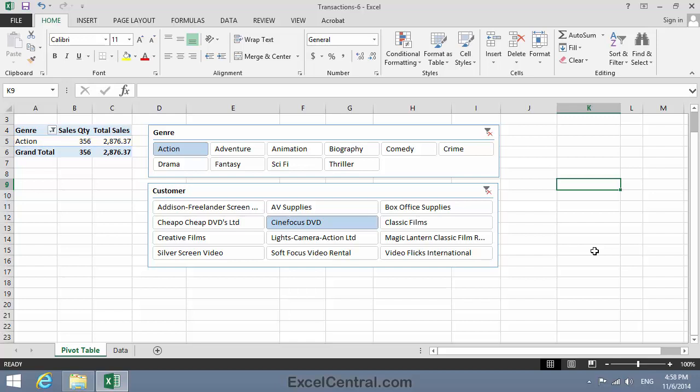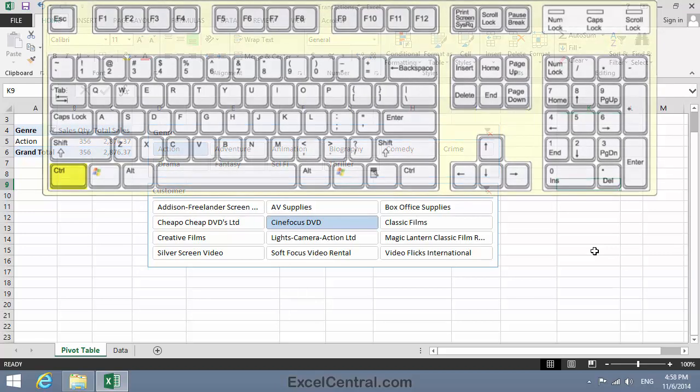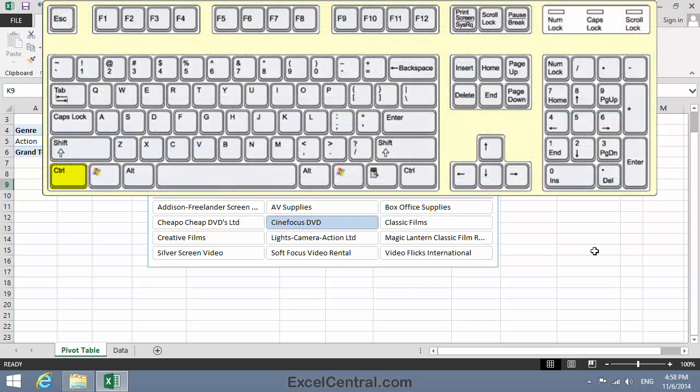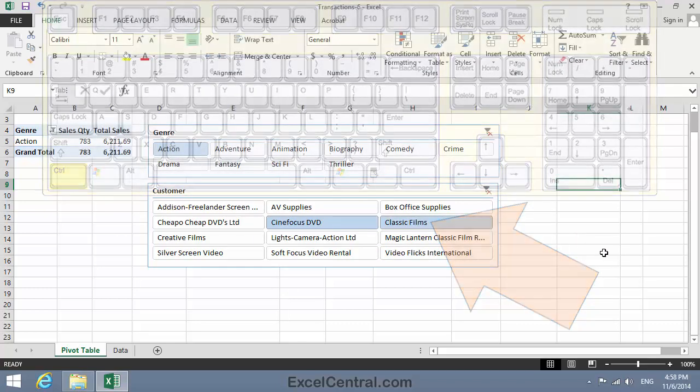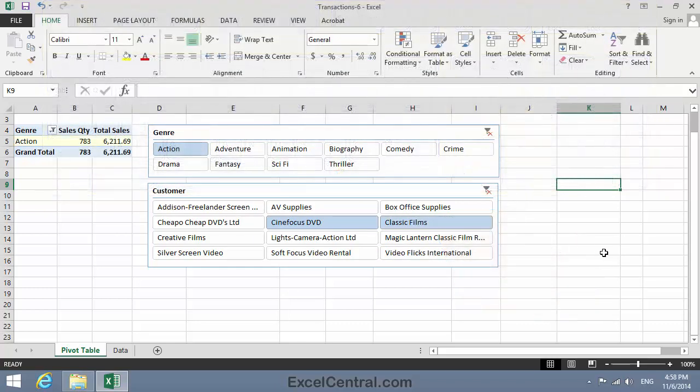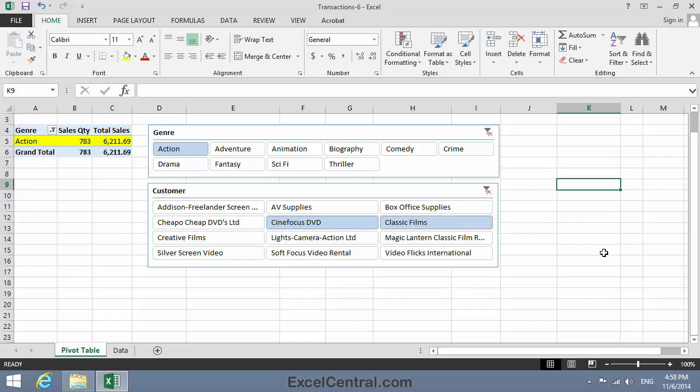Now I'd like to know, how many DVDs did I sell to both Cinefocus and Classic Films in the Action Genre? So I hold down the Control key on the keyboard, and click Classic Films in the Customer Slicer. And I can see that I sold 783 DVDs to Cinefocus and Classic Films in the Action Genre.